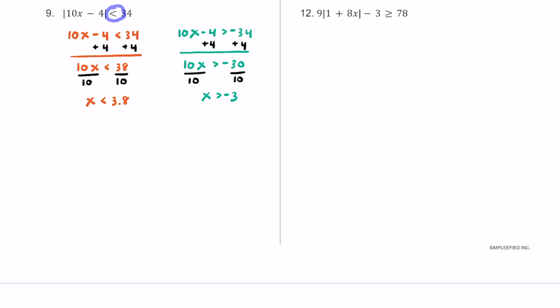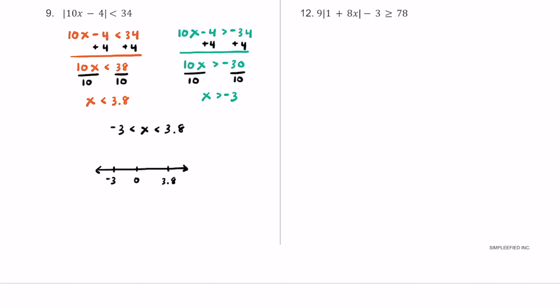We have a less than symbol, so we can write this as a compound inequality: negative 3 is less than x, which is less than 3.8. Sketching the graph, we have negative 3 on the left, 0 in the middle, and 3.8 slightly further on the positive side. We put open circles on negative 3 and positive 3.8, showing that anything between these values is a solution, excluding the endpoints.